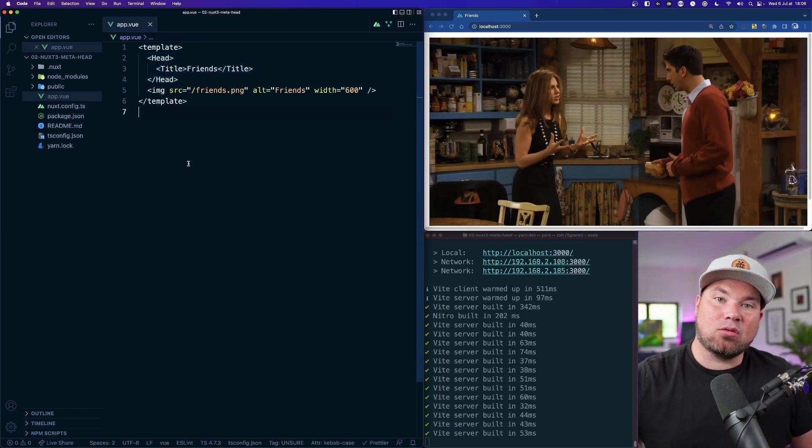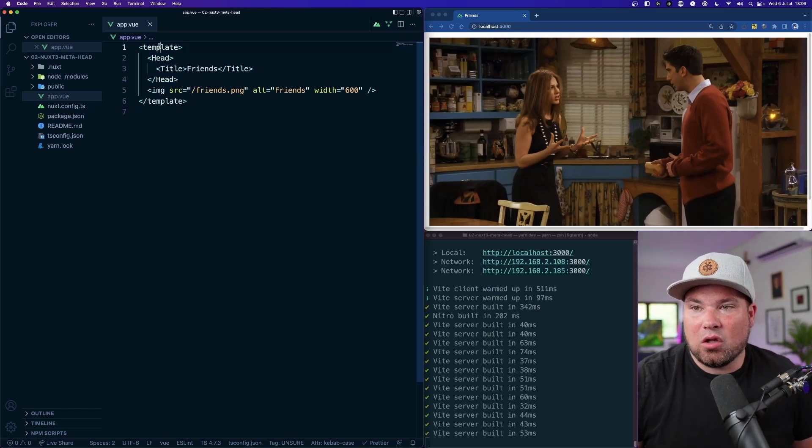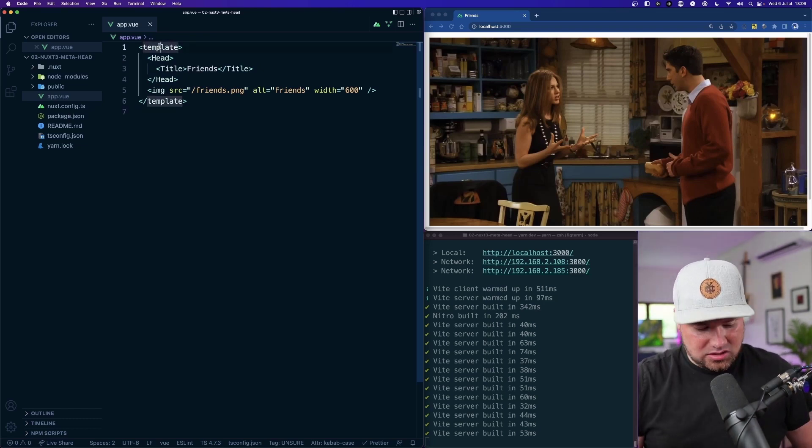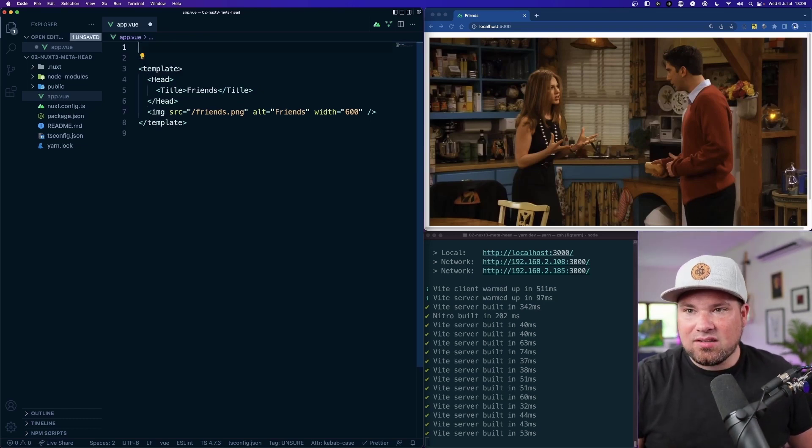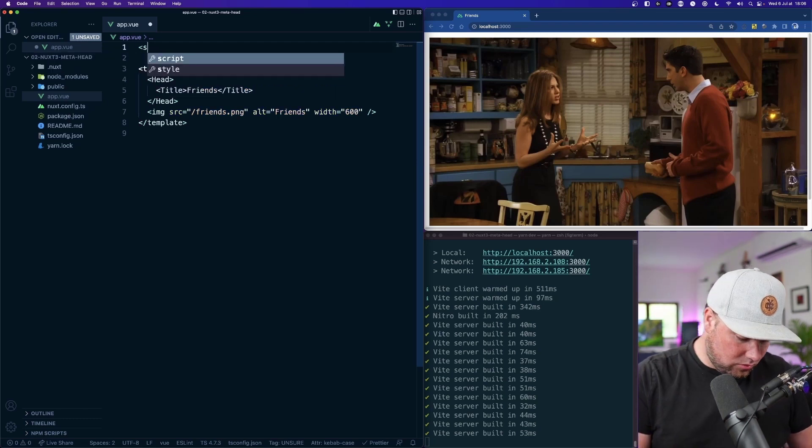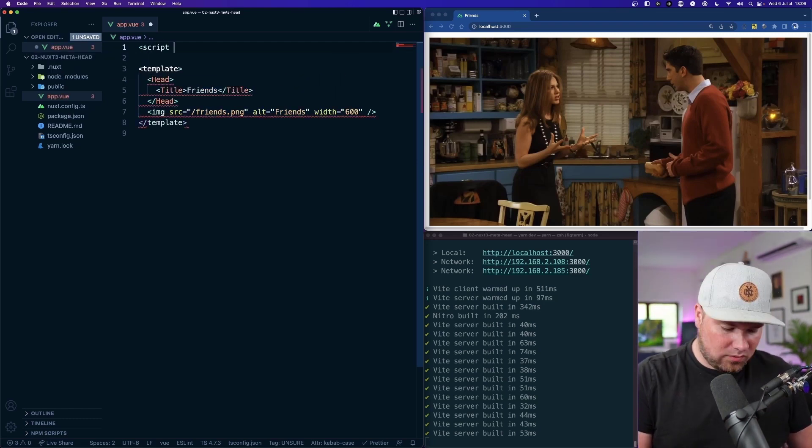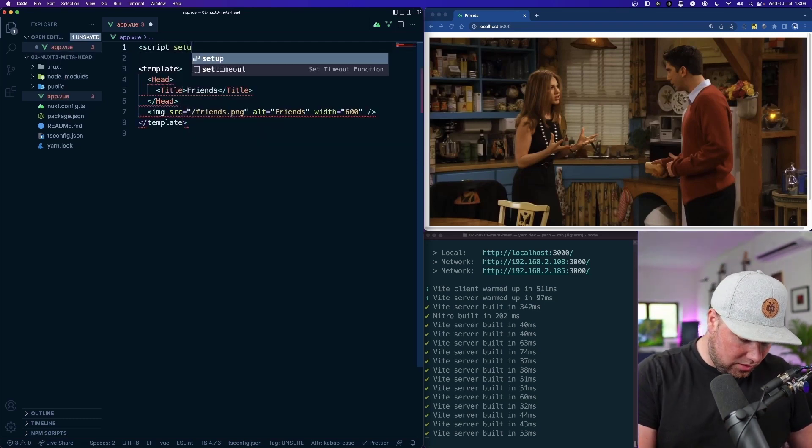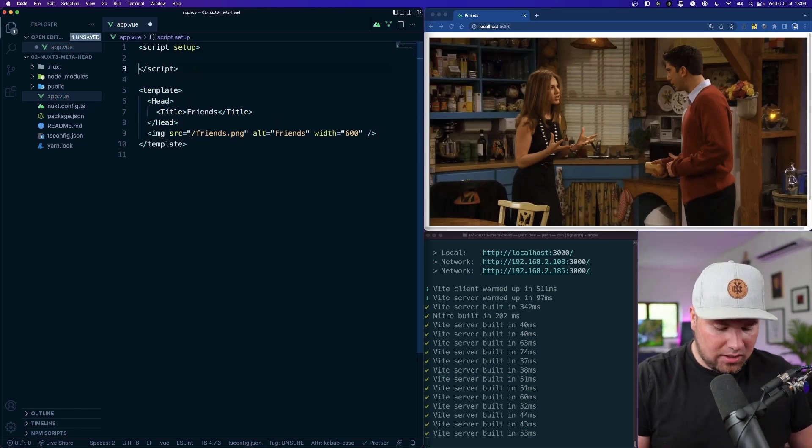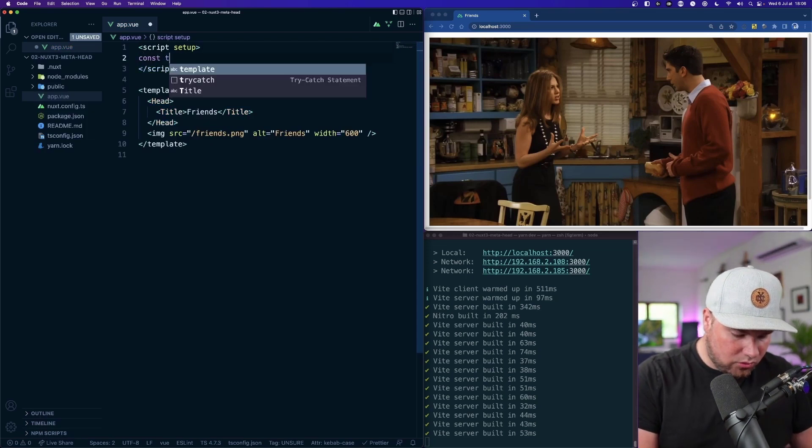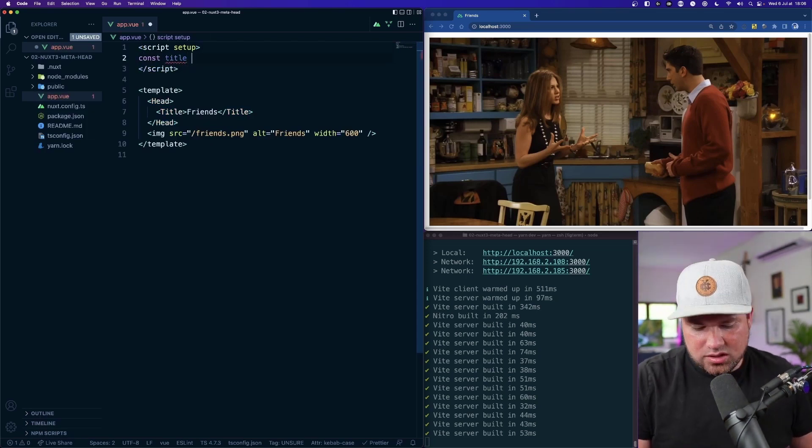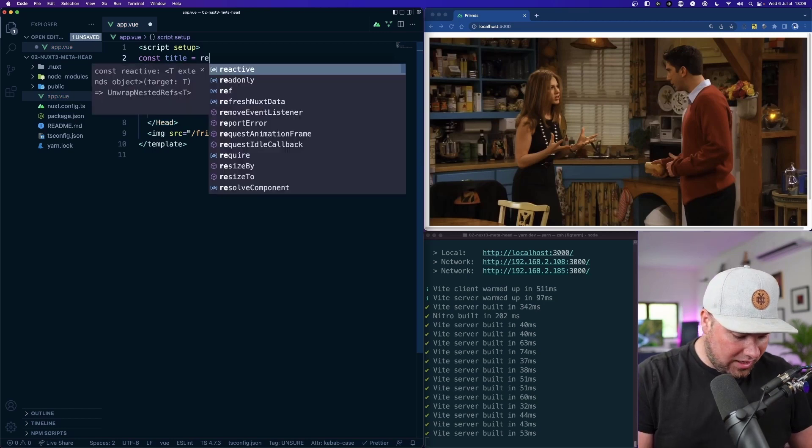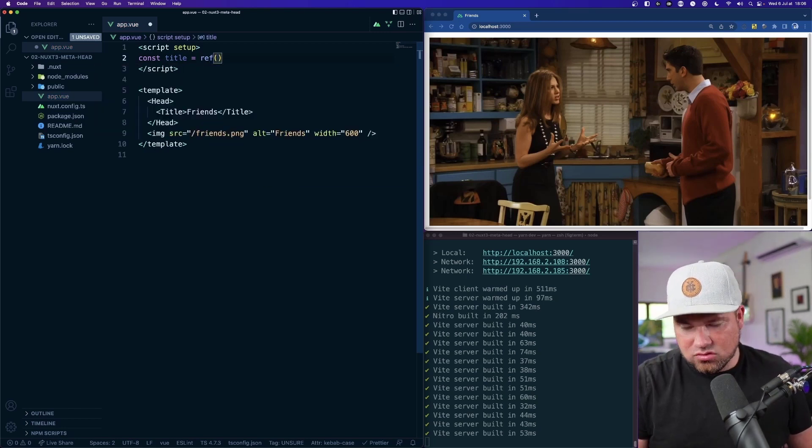But of course we're building apps with Nuxt. Lots of things are actually going to be dynamic so let's do a script and add something dynamic. Let's do a script type setup and in here let's make a const called title which is a ref and it's just a string. So let's keep it simple, let's do Friends is cool.